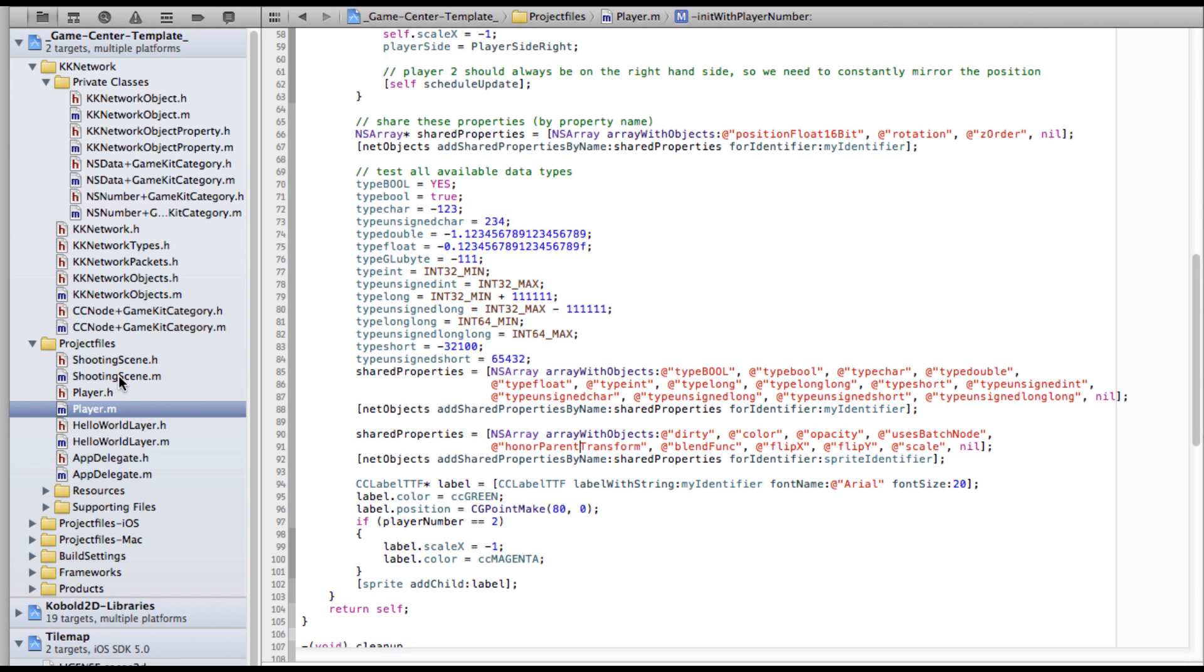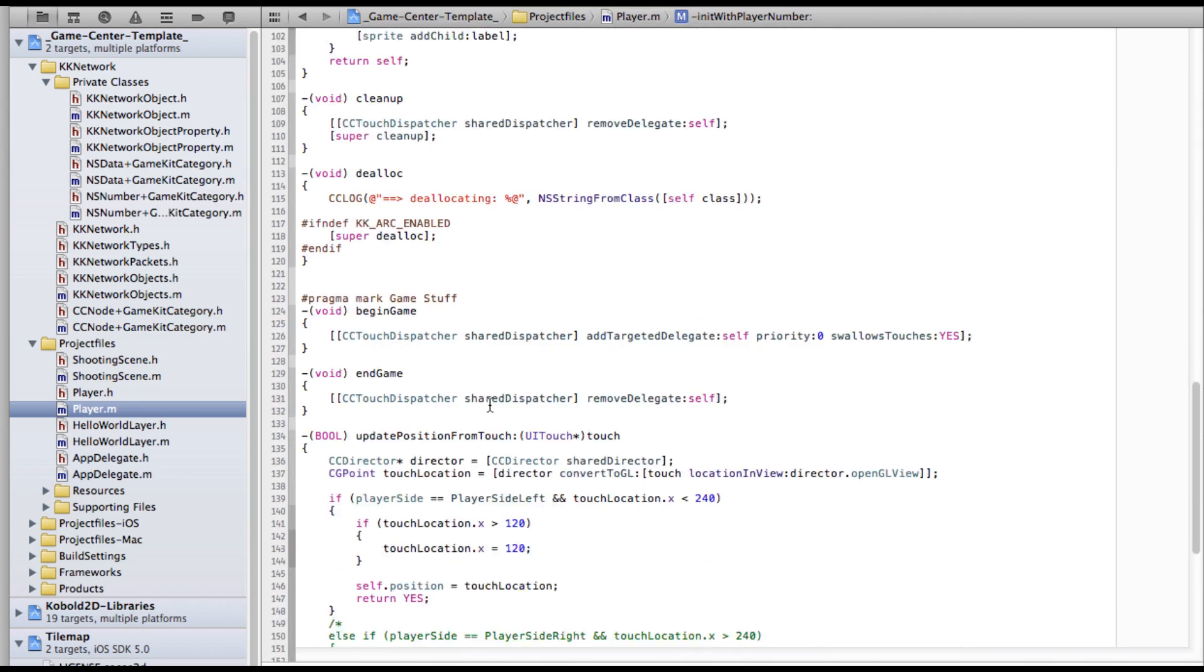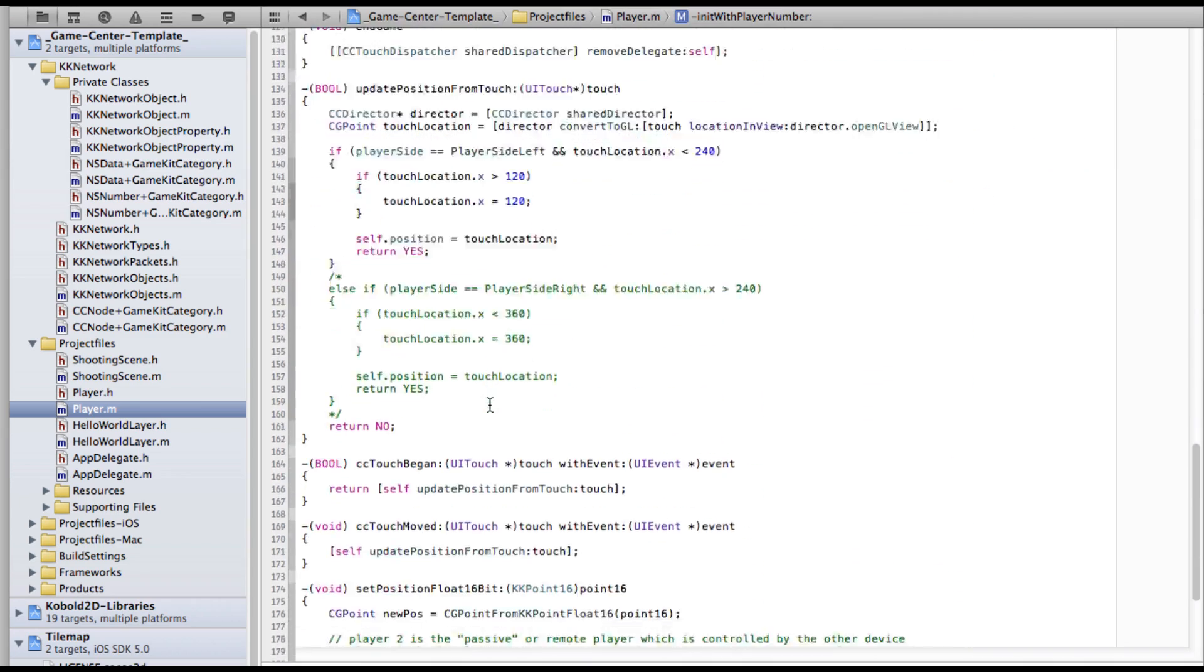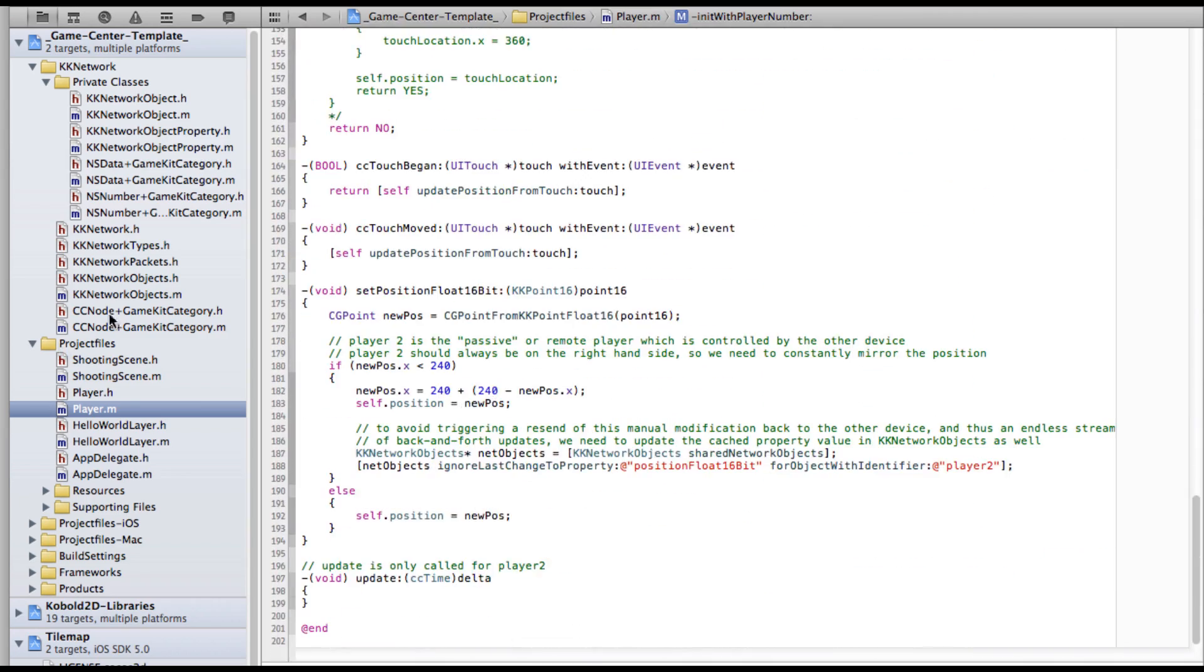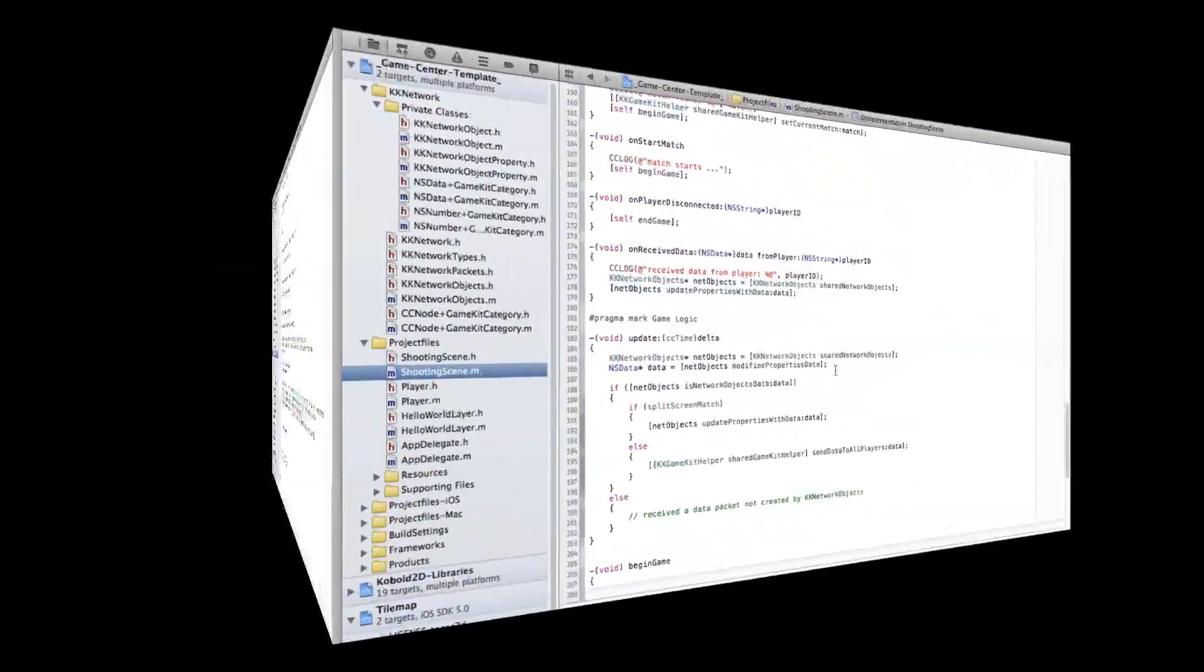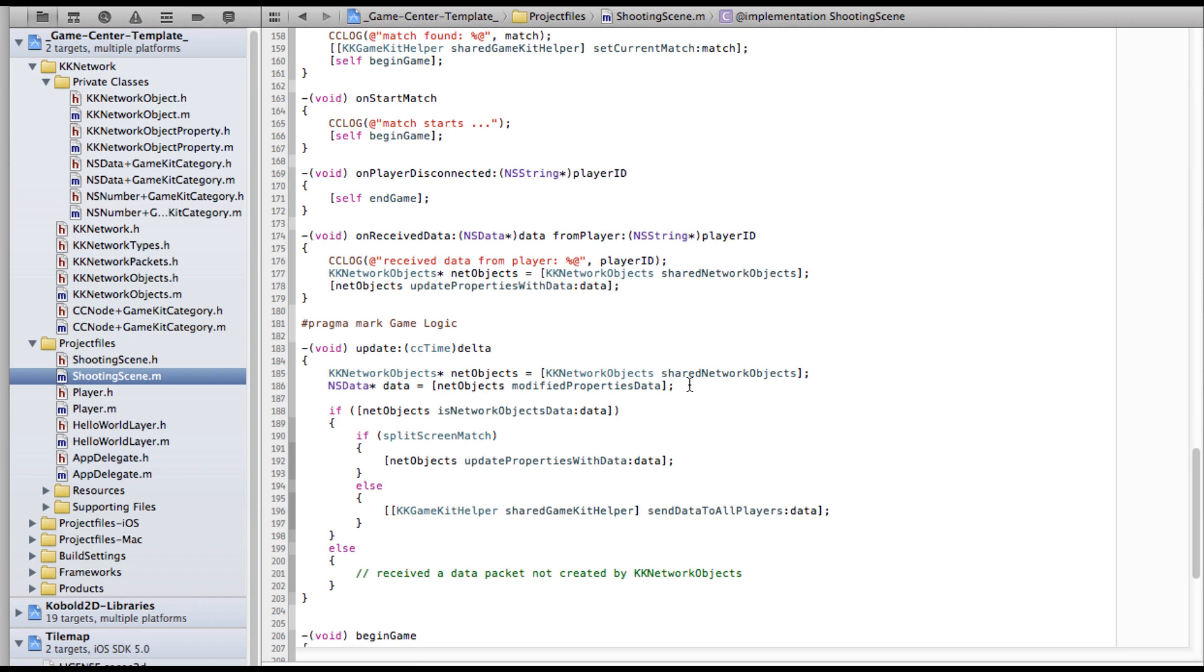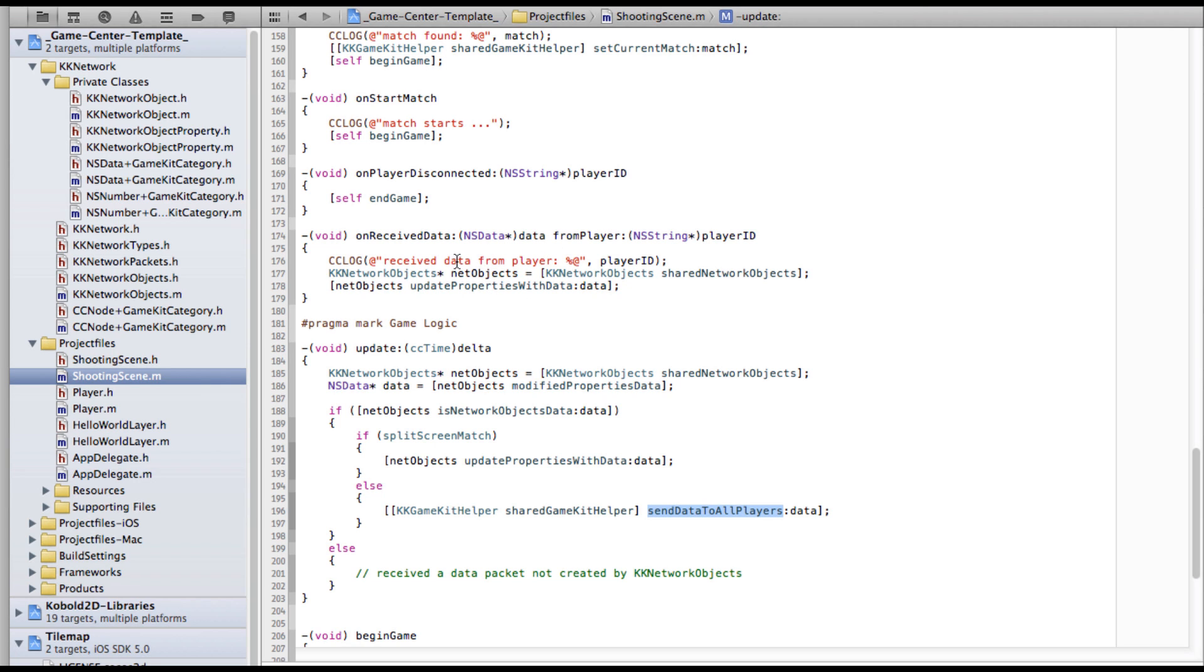What it does is, whenever a property like position changes and has been registered with KK network objects, it will be collected and transmitted over the network. The net objects gives you an NSData object that you can just send to all players with GameKit. And similarly if you receive such an NSData object, you can just say update properties with data and it does the job for you. Updates all your objects properties according to the data received.